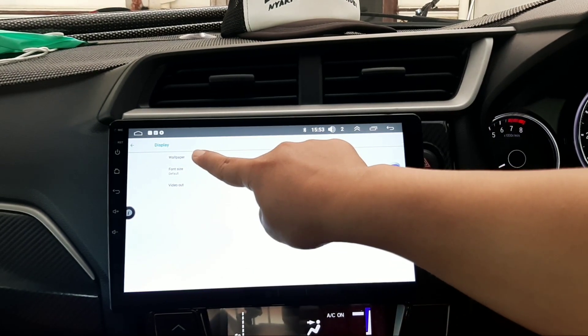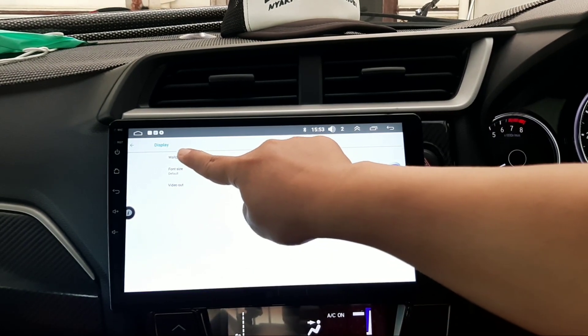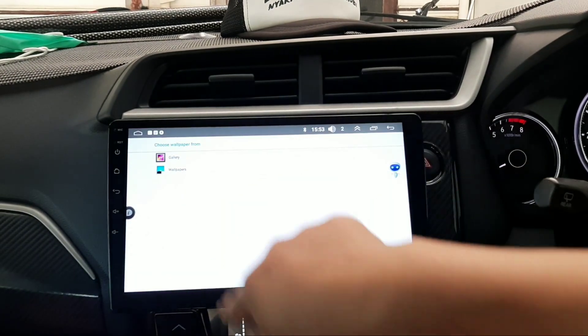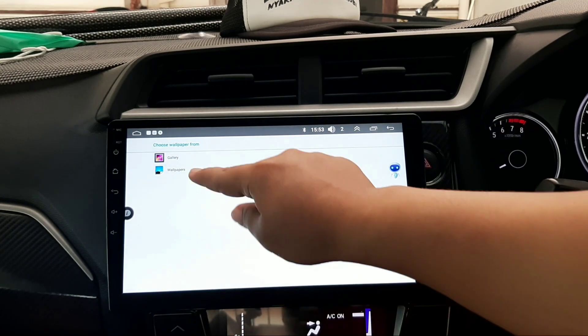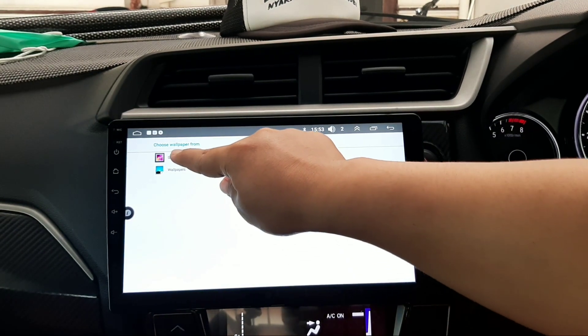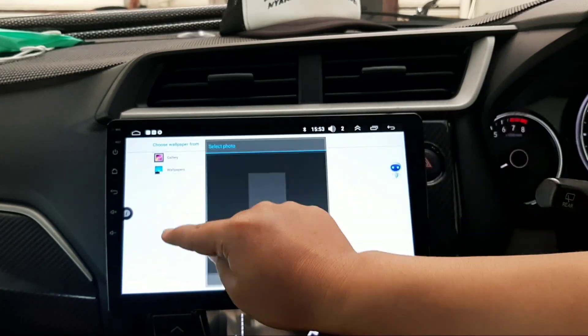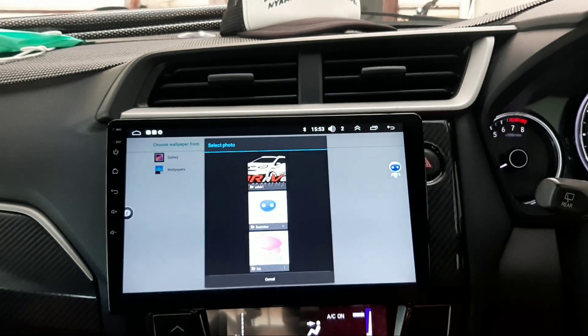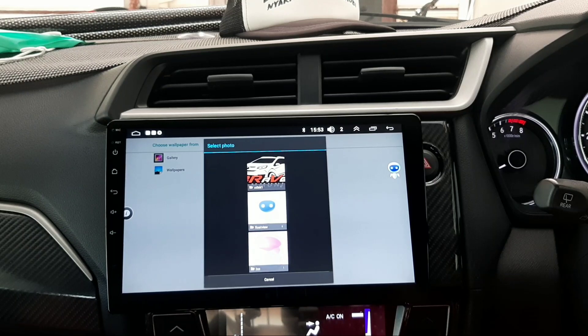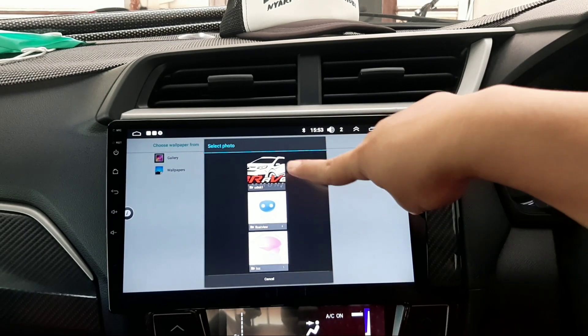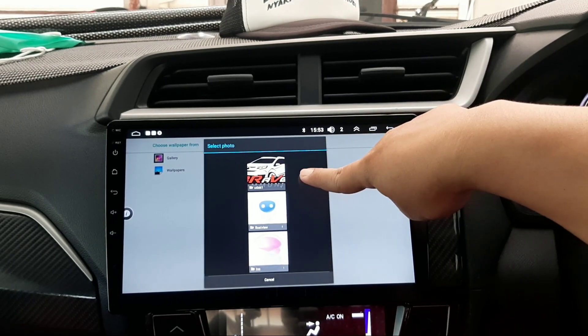Nah, ini sudah ada di sana, di galeri. Ini dia, tadi yang saya pindah dari PC, laptop, kemudian ke flashdisk, masuk ke head unit.